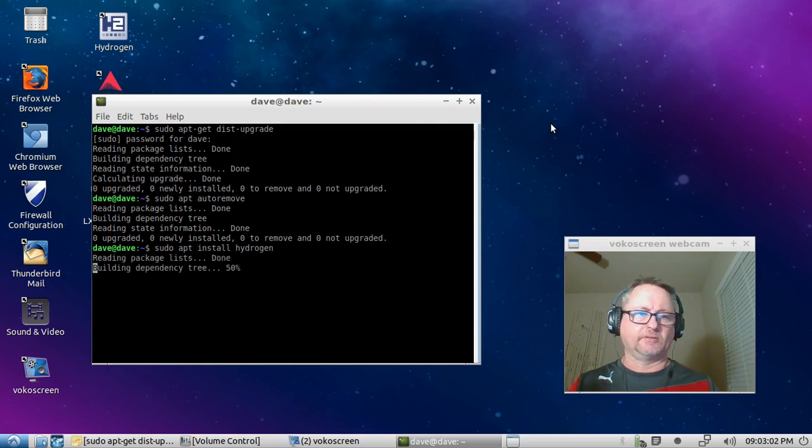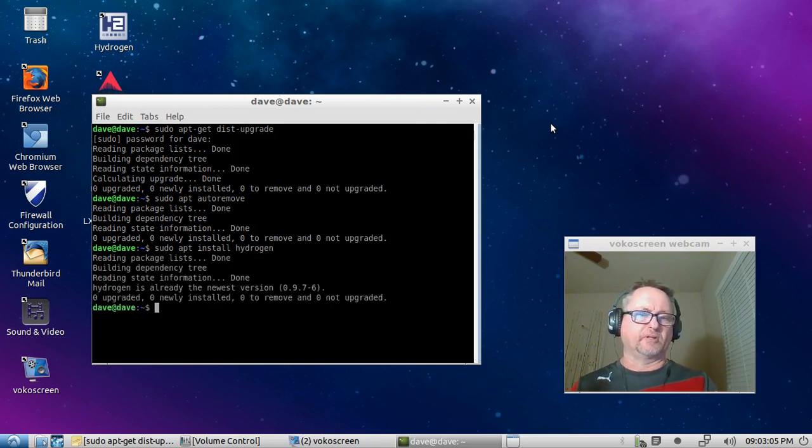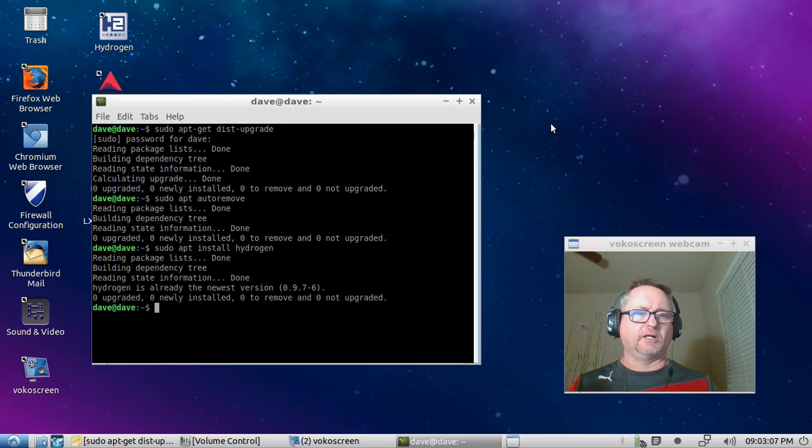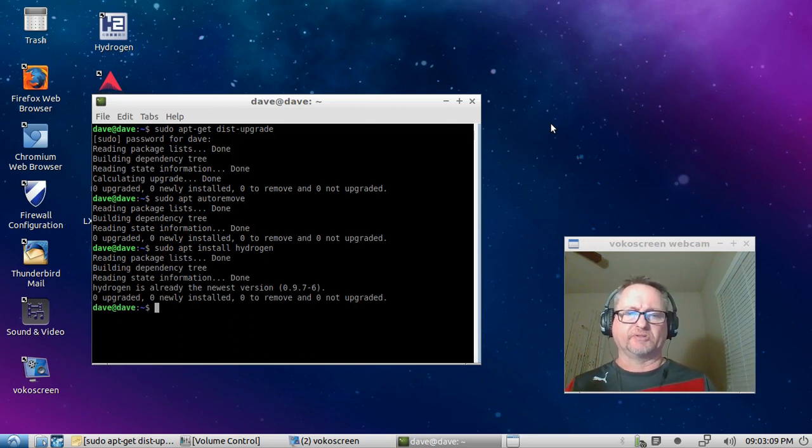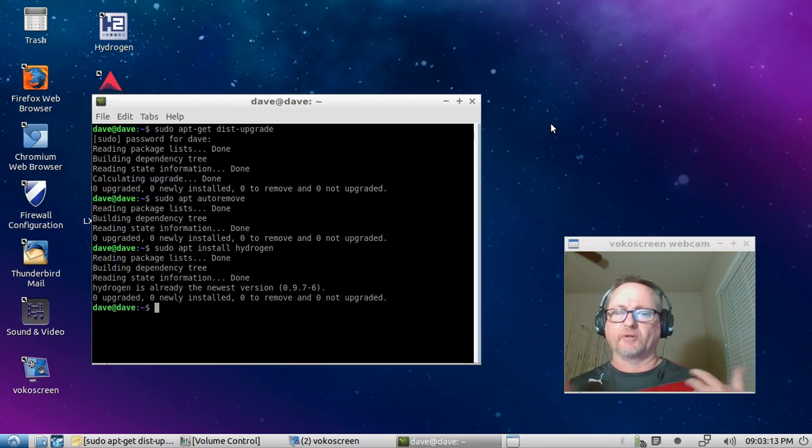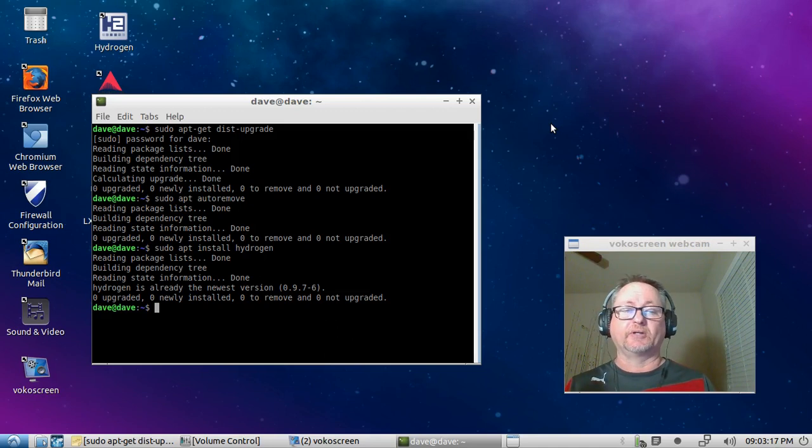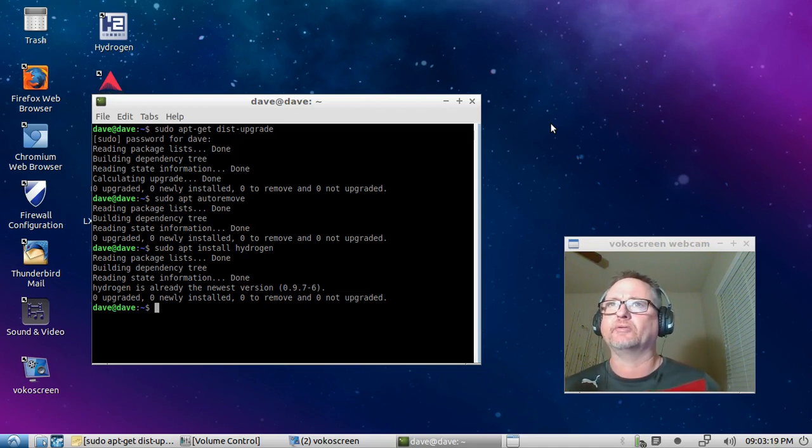It's already telling me I already have the newest version, but again it'll come up and say do you want to install hydrogen or install whatever program you want to do. It'll say yes, you'll say yes, and you're going to get a better install I think too with the terminal.